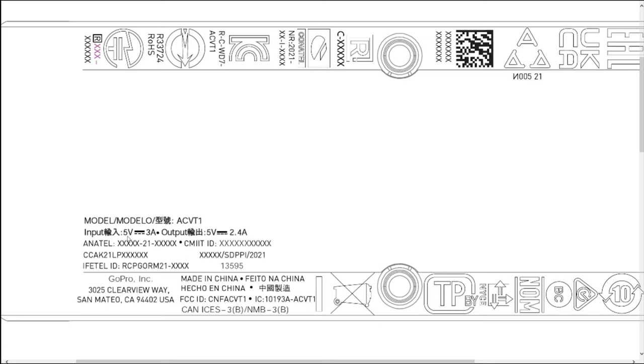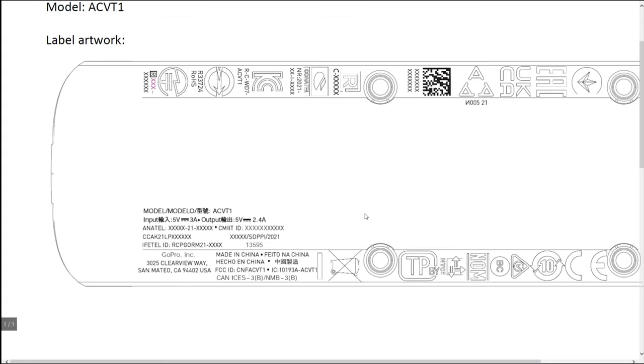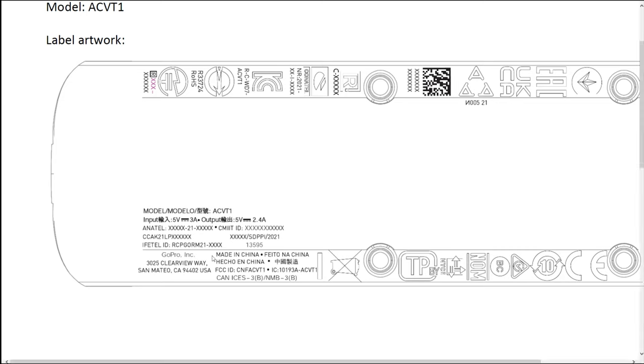Here it says input 5 volt 3 amps and output 5 volt 2.4 amps. That's a clear indication that the grip itself has an internal battery which can be used to charge the GoPro or additional accessories. It's made in China.